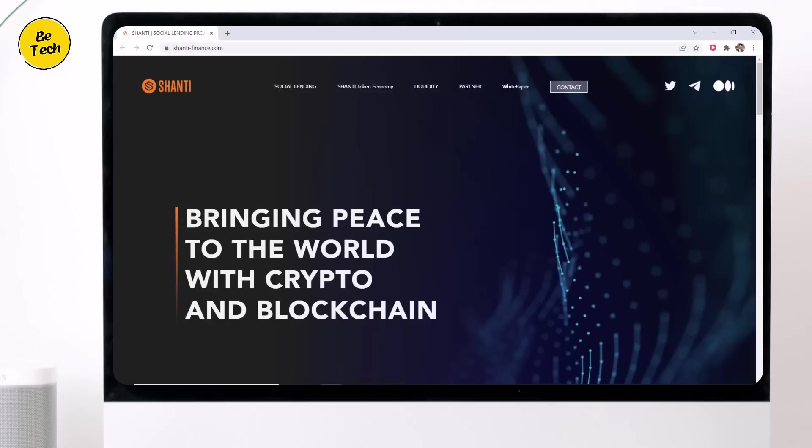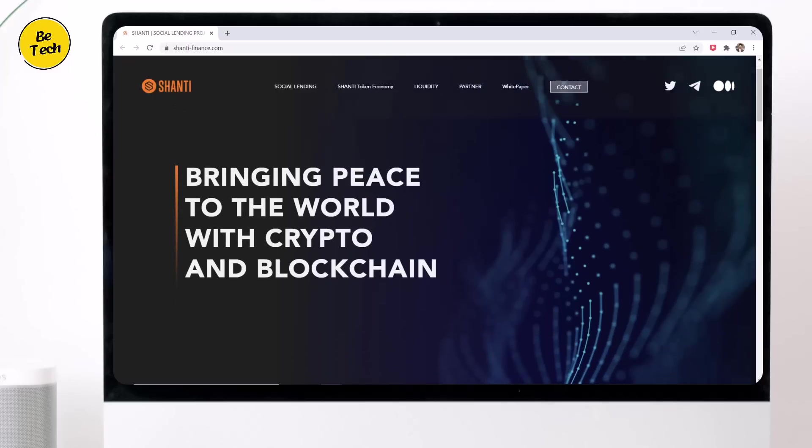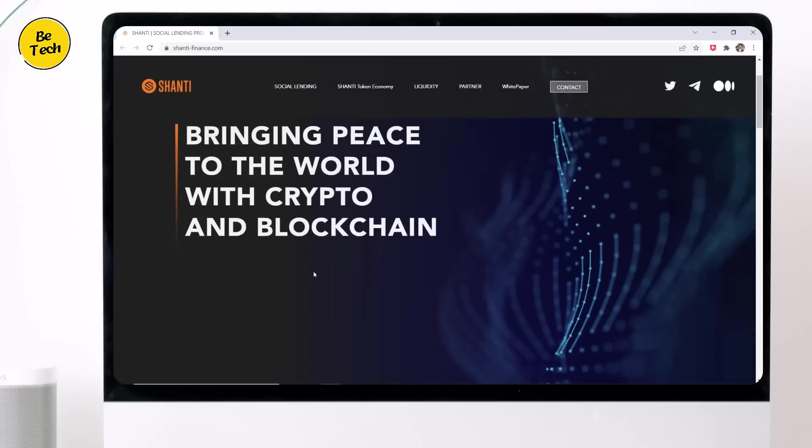Hello and welcome back to BTech. Today we are going to talk about Shanti, a project dedicated to bringing peace to the world through blockchain and crypto.